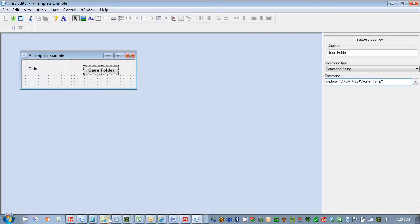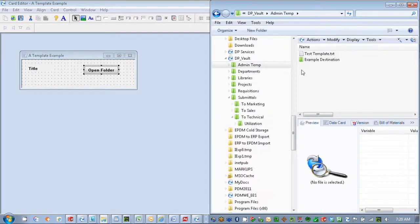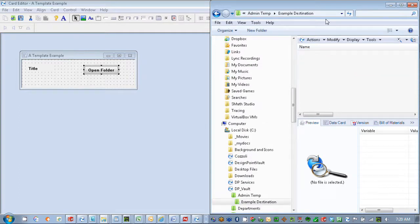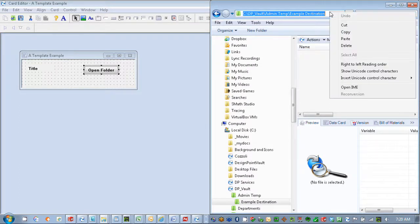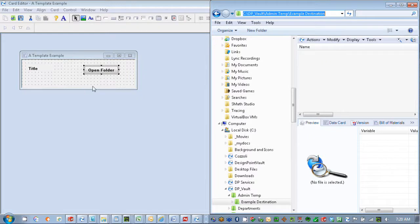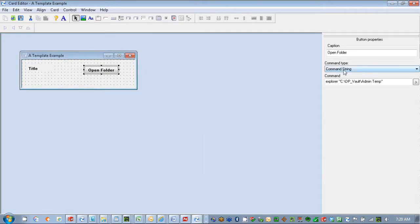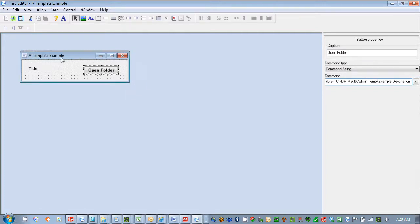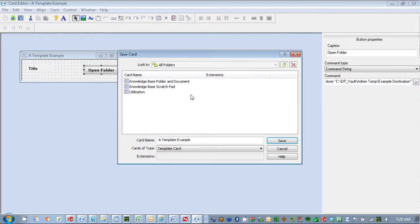And if I want to go deeper than this directory — like this example destination — I can go in there and just copy that information, going back to my card here, and I can just replace that information. And that's all I need for my button. Of course, in my card I would put some additional information in here, whatever I would need for my template card, but now what we'll do is we'll test this out in our example.